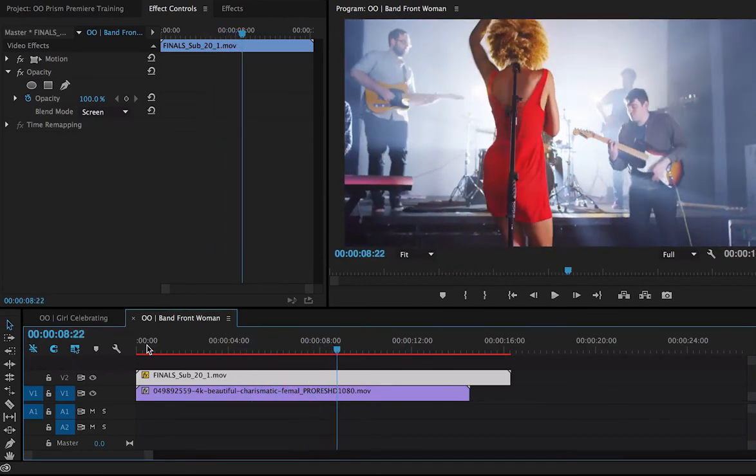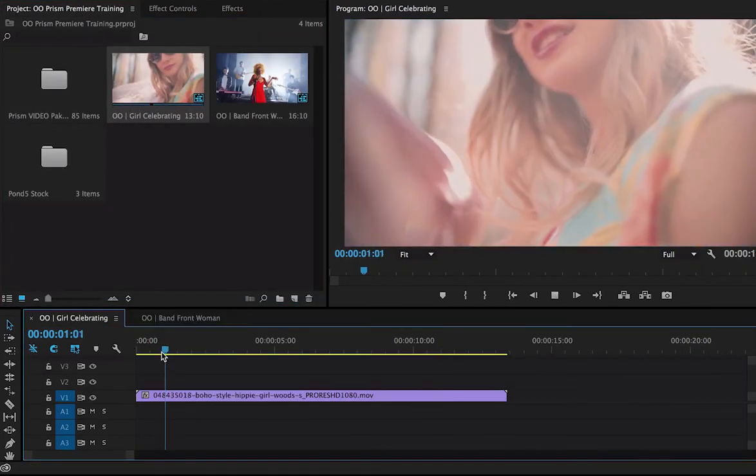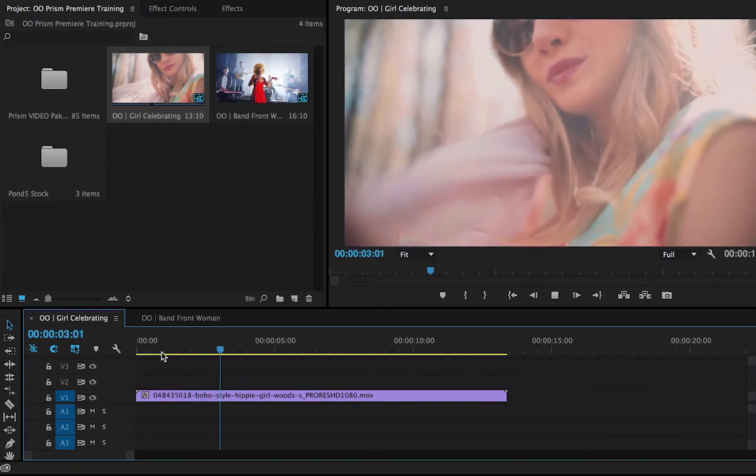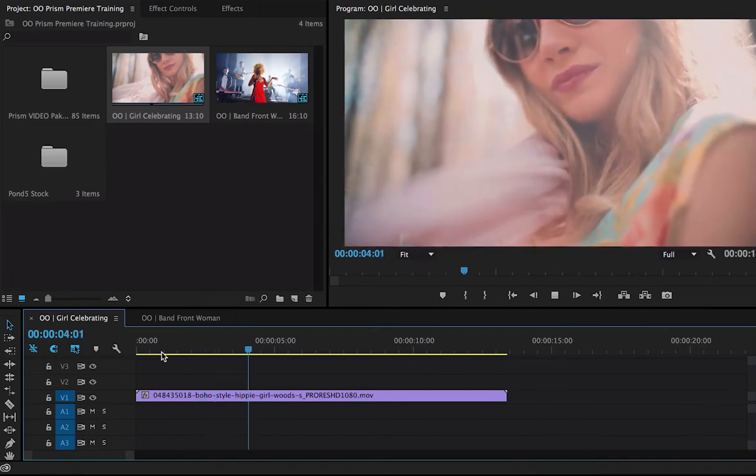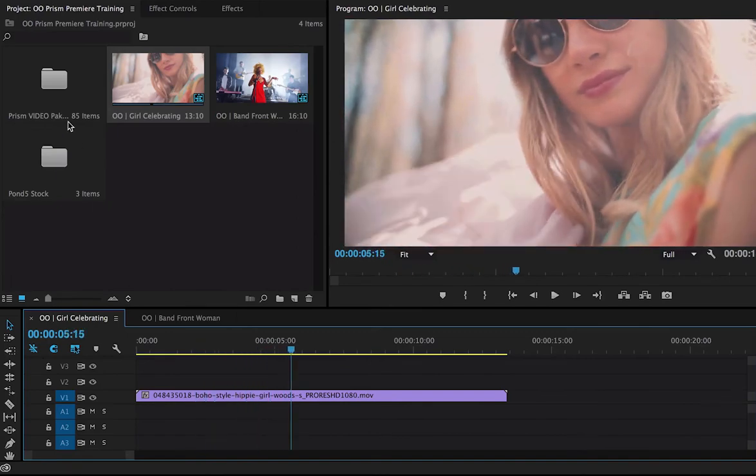Let's try another one. Go back to my footage here. I've got this great woman celebrating something in the woods. Looks like she's having a great time. Let's add our effect.